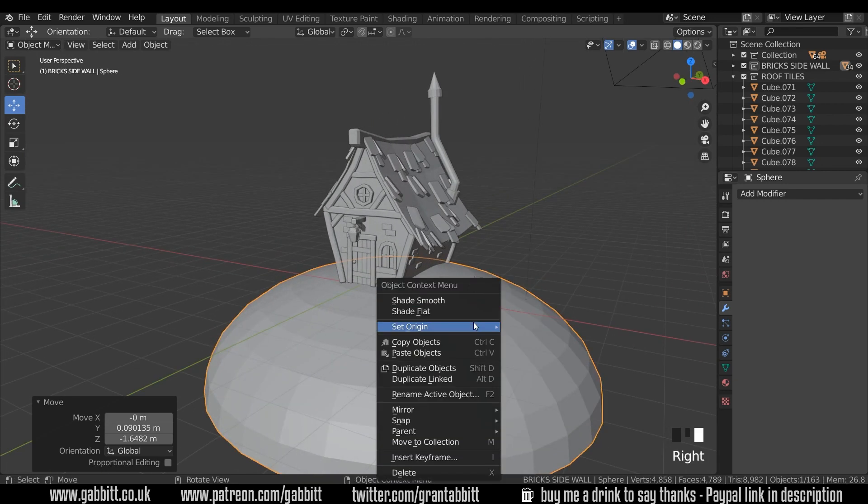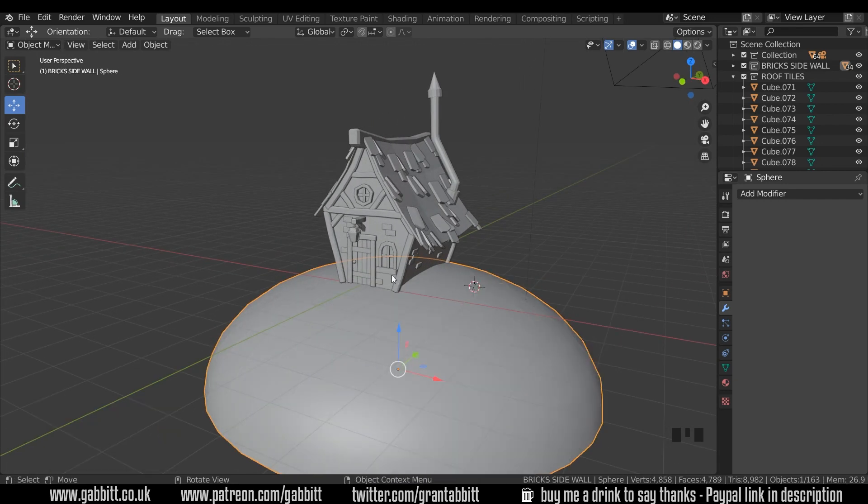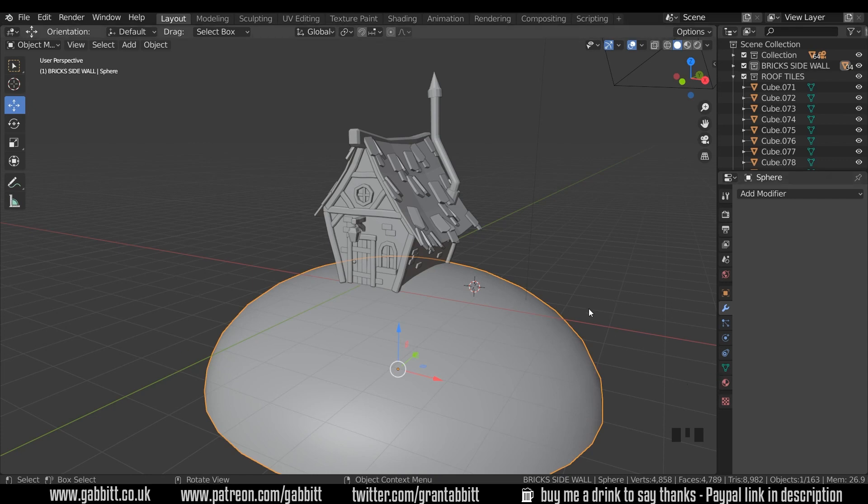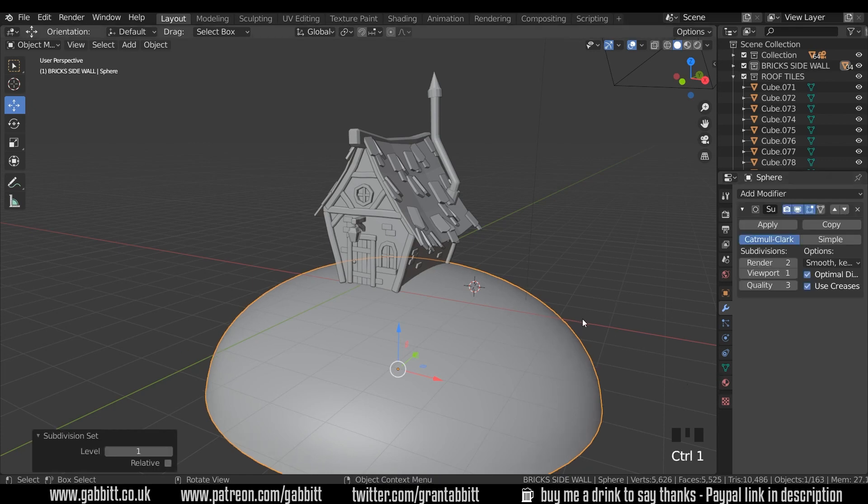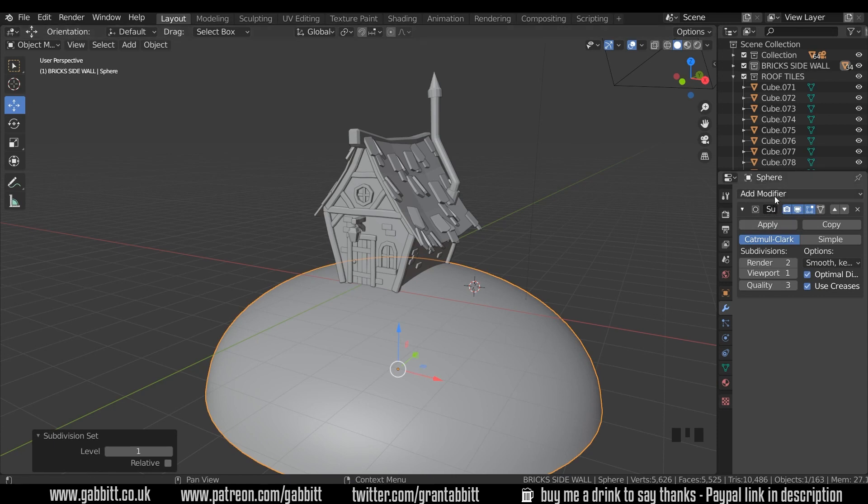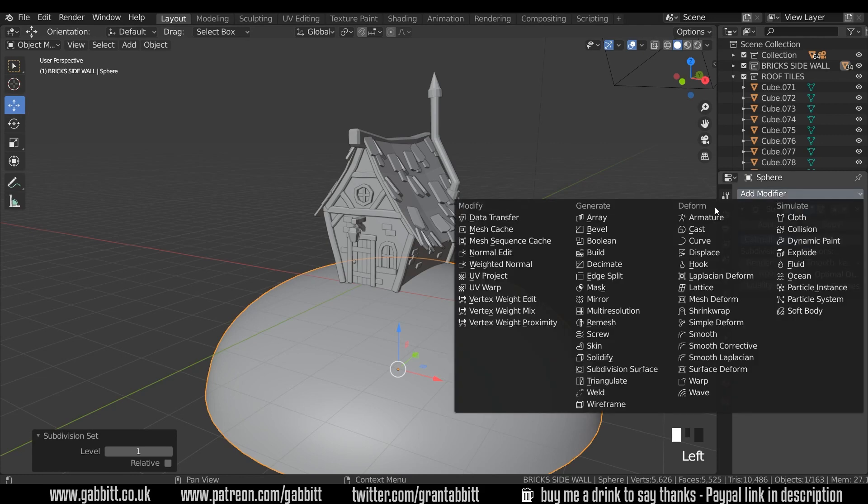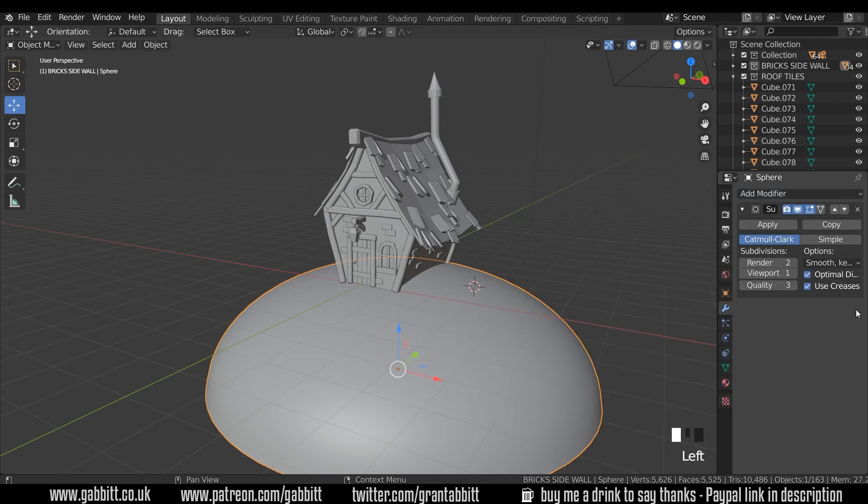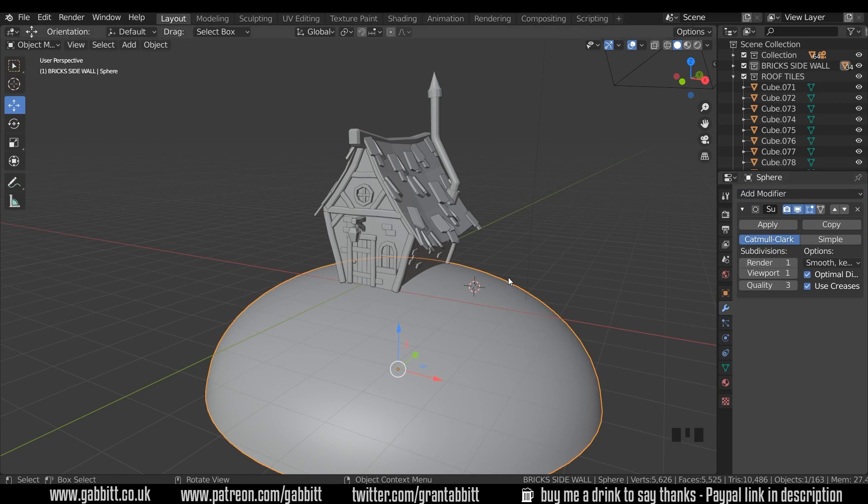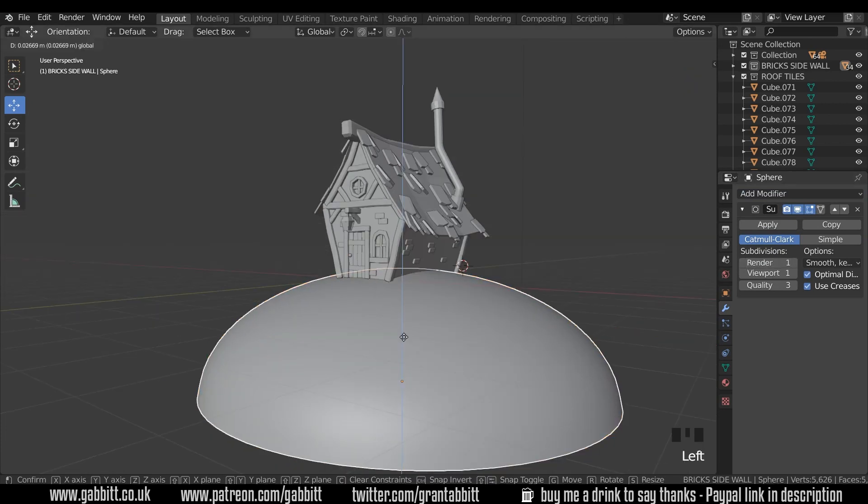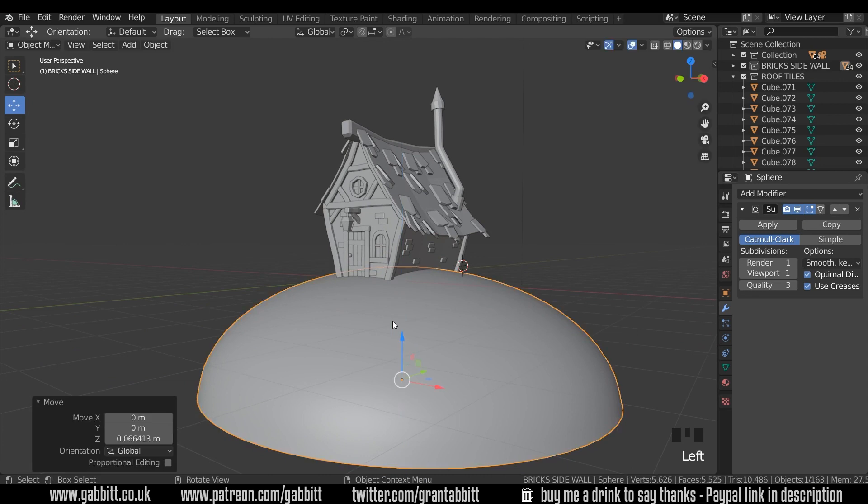Now if I right click and shade smooth I think that looks all right like that personally but you might want to make it a bit smoother so control one is a quick way of adding a subsurface modifier. Make sure you're in object mode when you're doing that but if it doesn't work then just go to add modifier subdivision surface modifier and just make sure the viewport is set to one and the render is set to one as well. That way the render won't be too long. I'm just going to push it up just a touch so it intersects these.